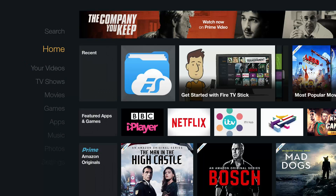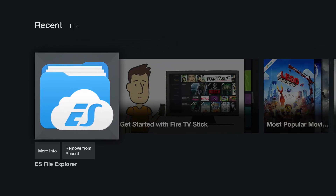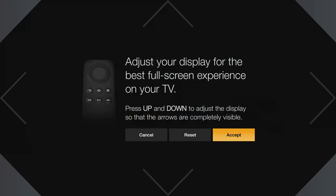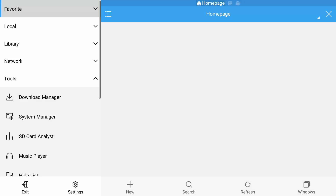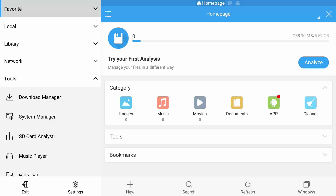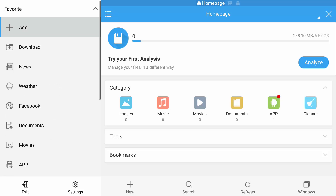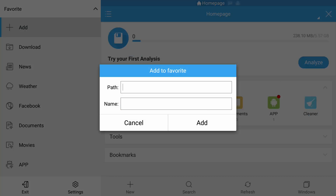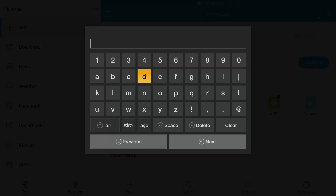Now go back to your apps — or you can use the home screen, as it will put a shortcut there. Once ES File Explorer has started up and past the first flash screen, make sure your arrows are within your screen and press the center OK button. We're going to select Favorites and then Add.